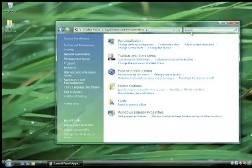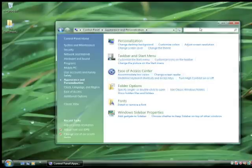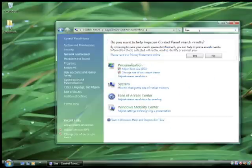Now that you're done with that, go to the search bar at the top right corner and search for 'size' — referring to the size of the font. Then click on Adjust Font Size.